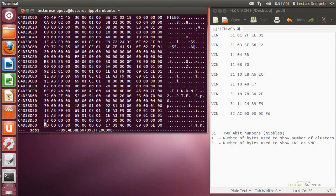I've also made this hexadecimal information available in a text file on my website, LectureSnippets.com, available for download so that you can look through the same hexadecimal information that I have on my screen. I'm going to go ahead and look for the data attribute.